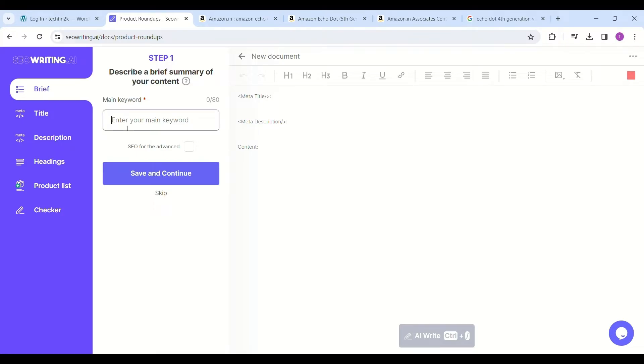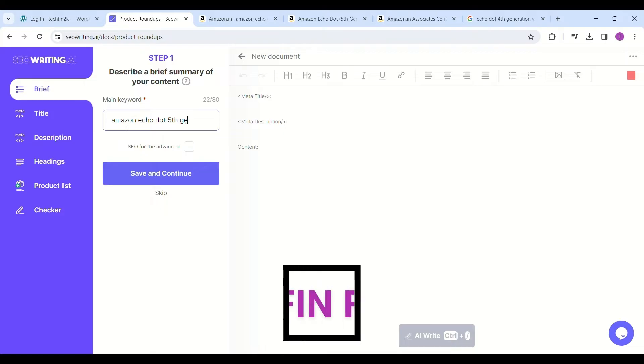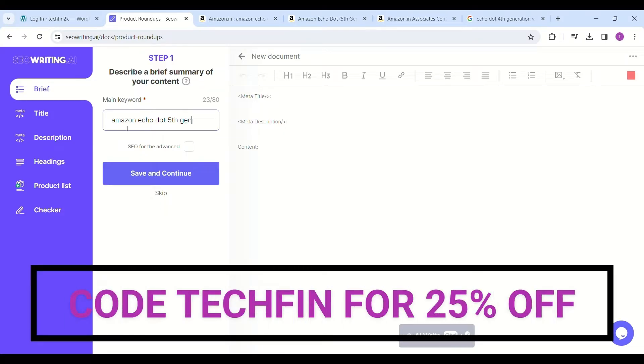Click on the product roundup option. You'll get a window with options like brief, title, etc. Just write the brief. If you want, you can use my code TECHFIN for 25% off on all plans.